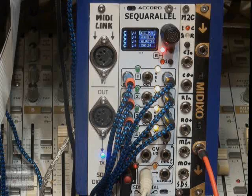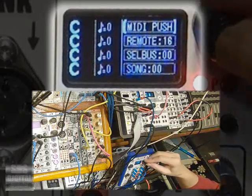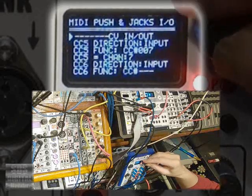But some CCs, like for cut filter or envelope decay in a synth, may be better served with more chaos.